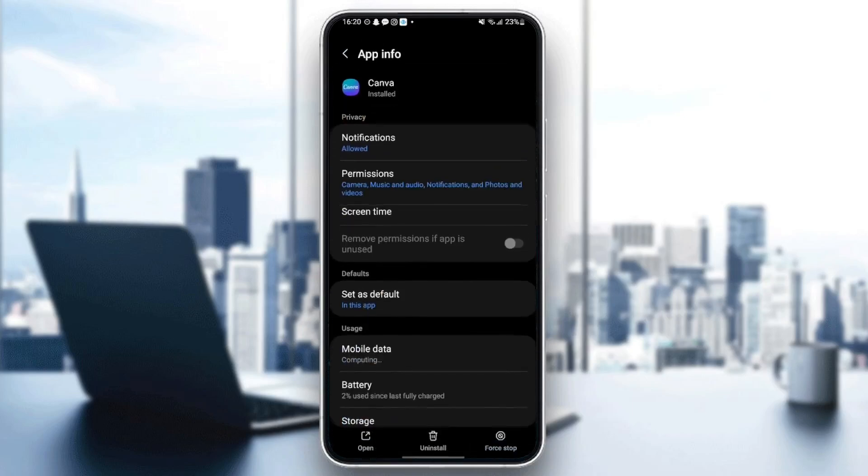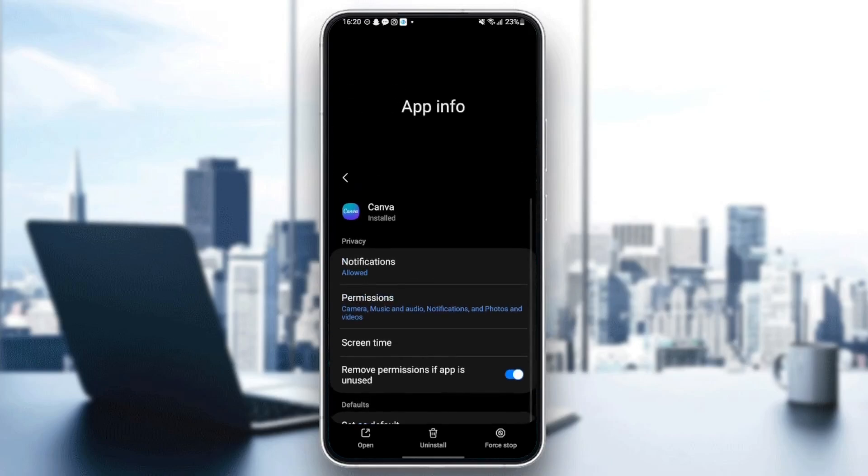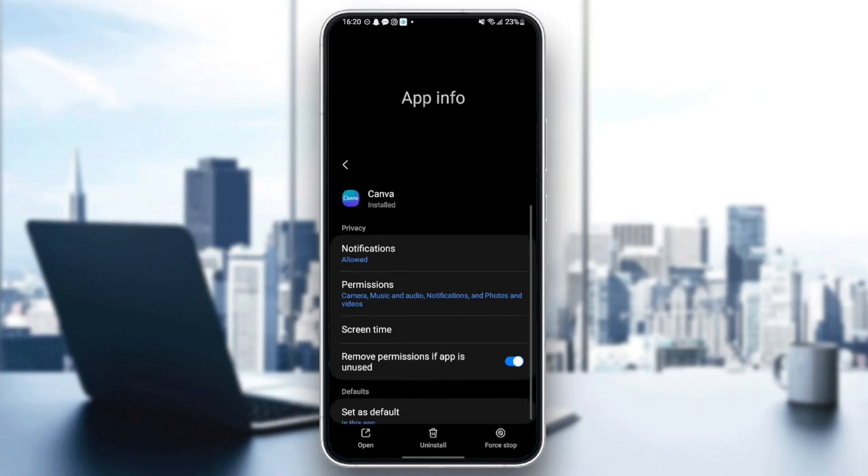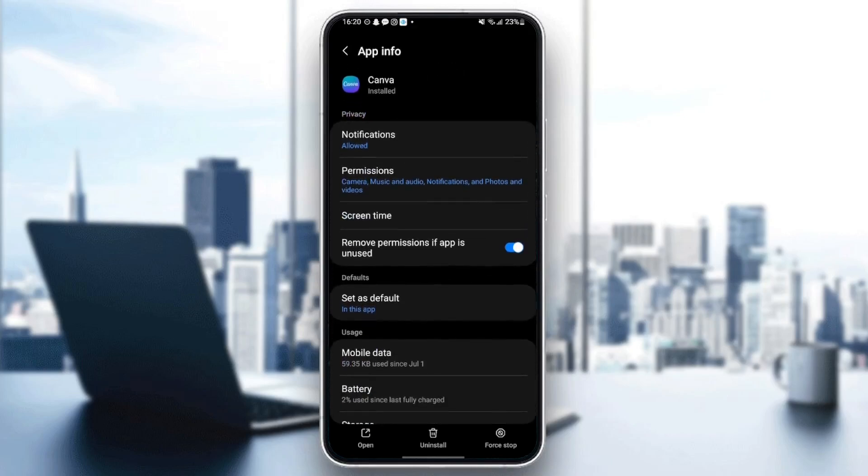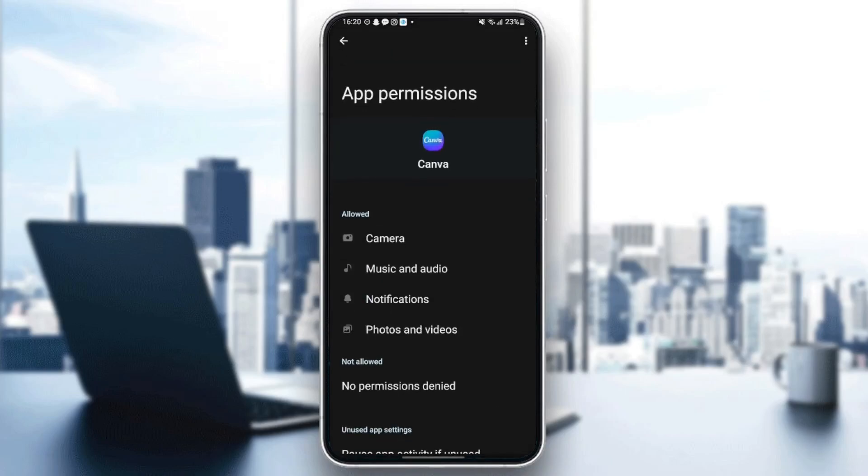And then from here you guys are going to find all of the options related to this application. So the first option that you need to change is Permissions. Just click on Permissions and make sure you gave Canva all of those permissions.